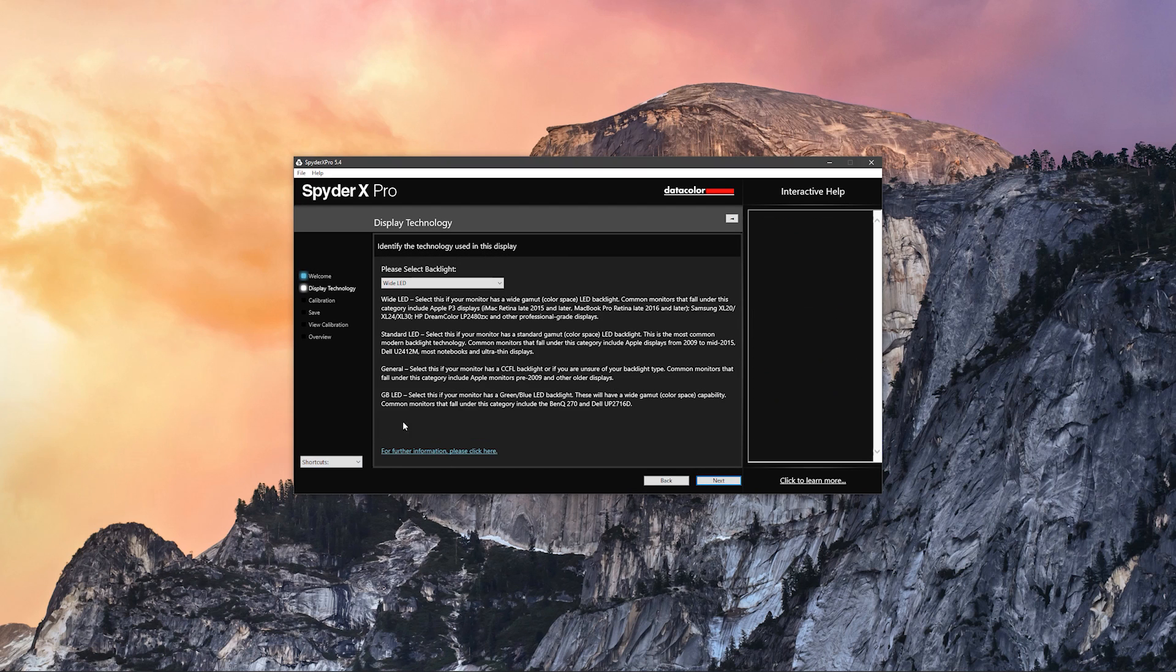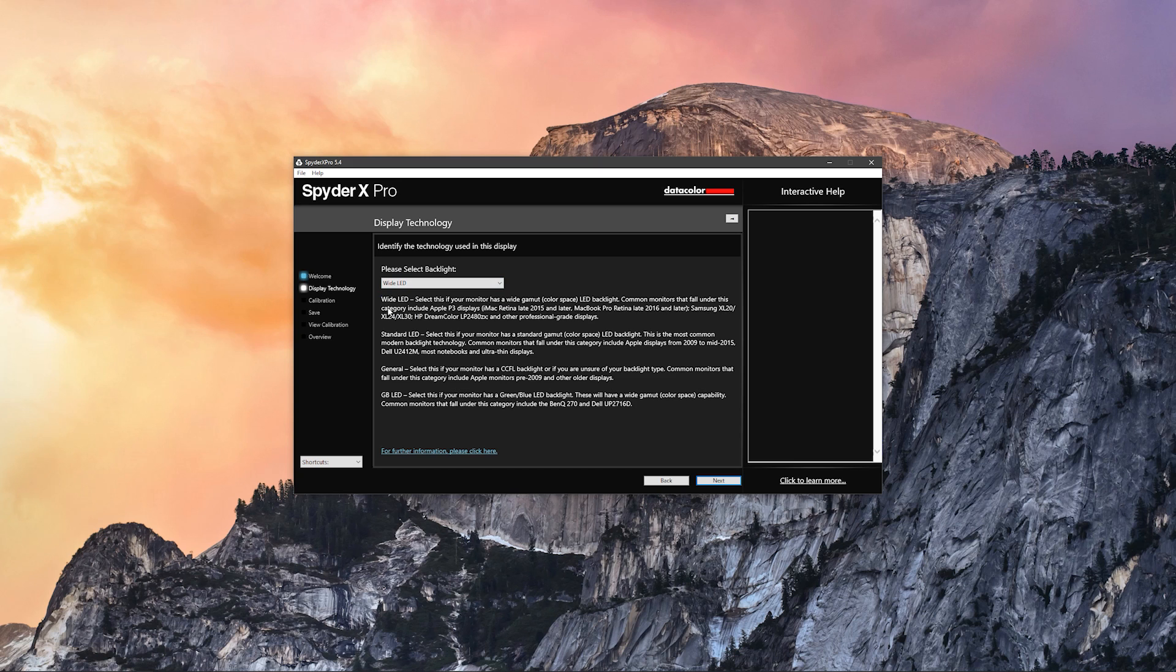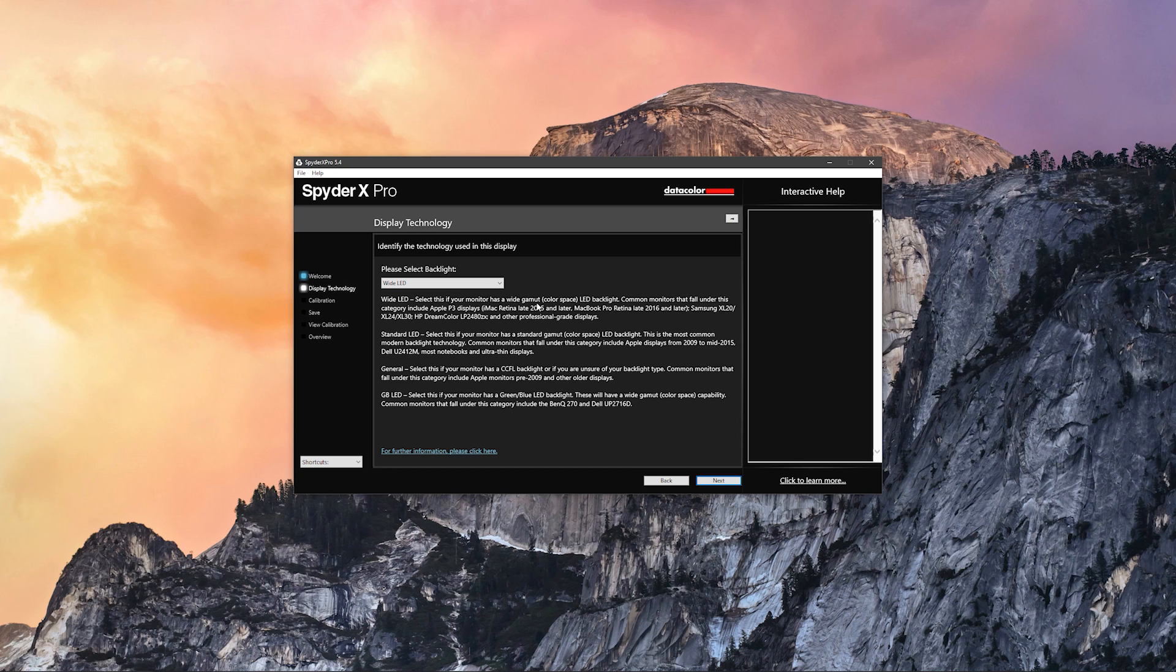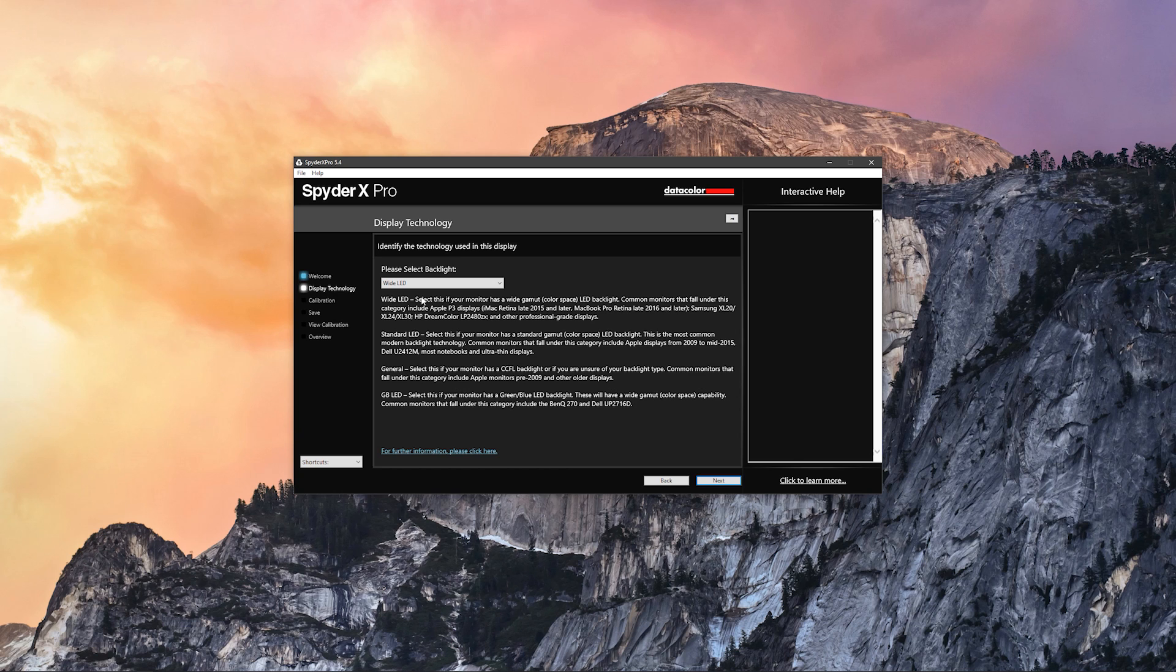Over here we have the display technology tab. This was a little bit interesting. I haven't seen this before, but here you have to do some research on your own display. You have to Google it and see in the technical specifications what kind of backlight you have. So I did mine and it said that I have the wide LED because this display has quite a wide color gamut or color space as it has 100% sRGB, so I chose wide LED and that was basically it.